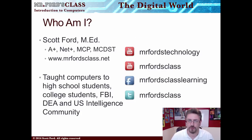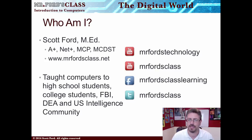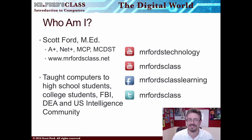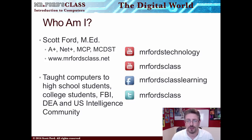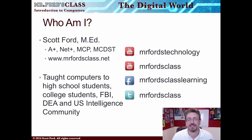Let me introduce myself. My name is Scott Ford. I have a master's degree in educational technology from Texas A&M. I have several IT certifications, which you can see in this image. I have taught computers to high school students, college students, FBI, DEA, and the United States intelligence community.